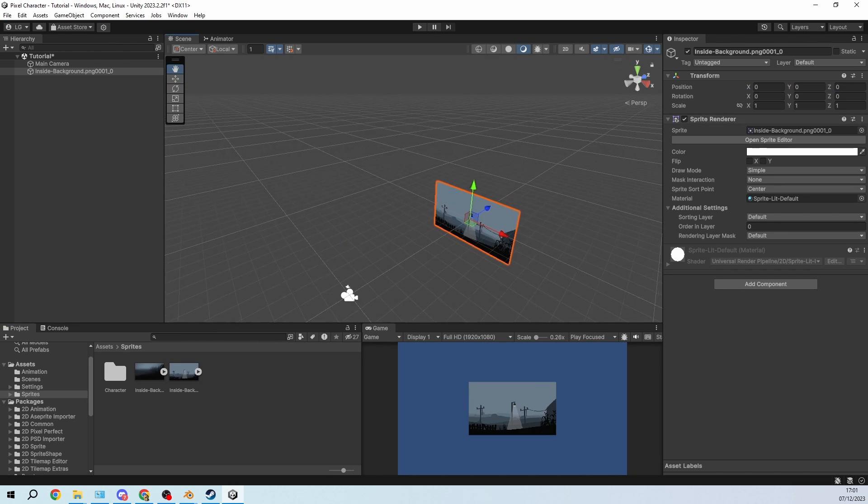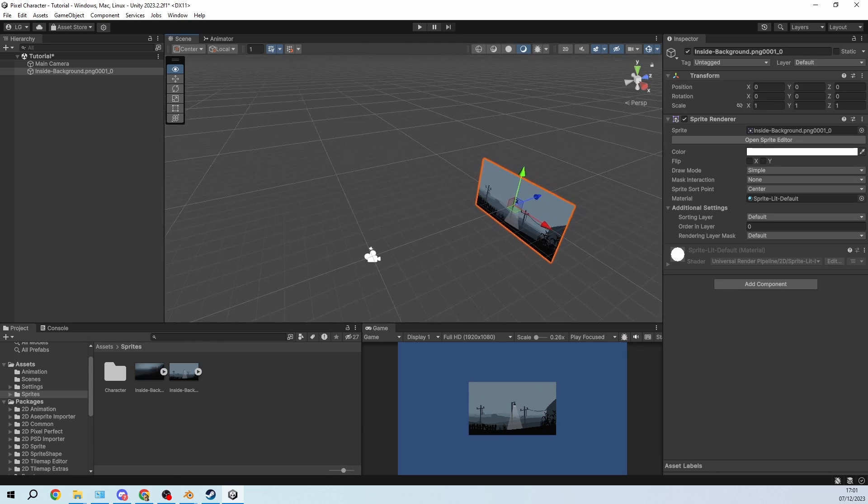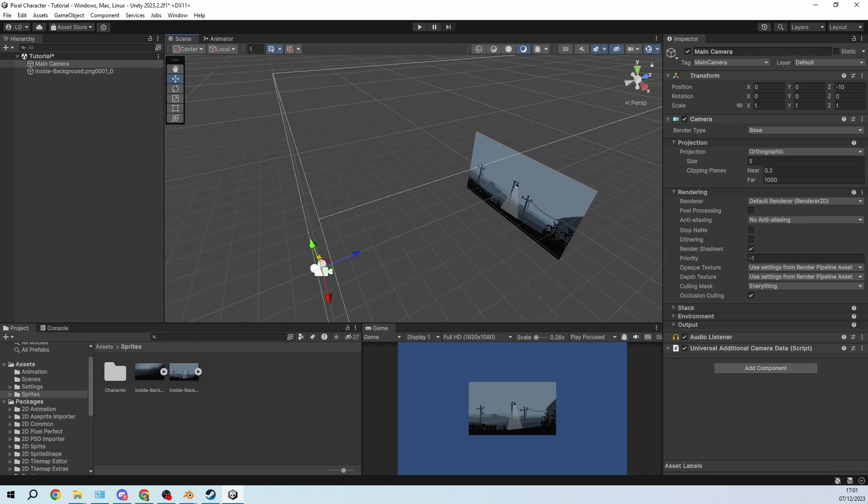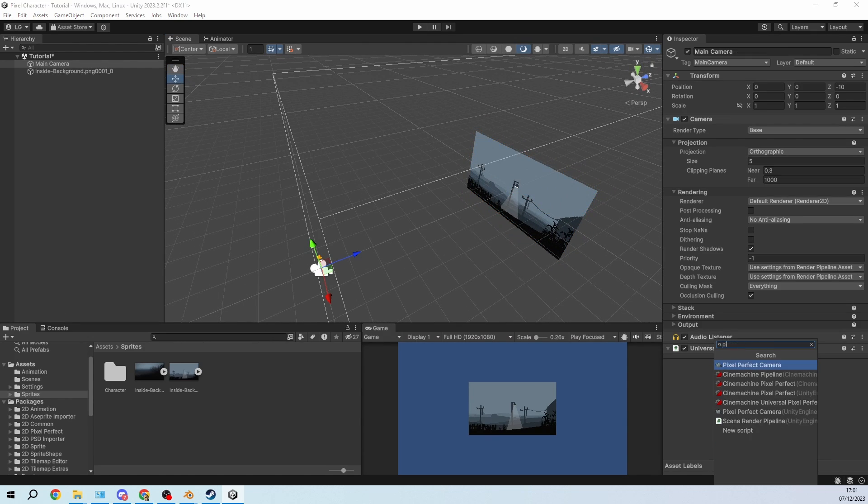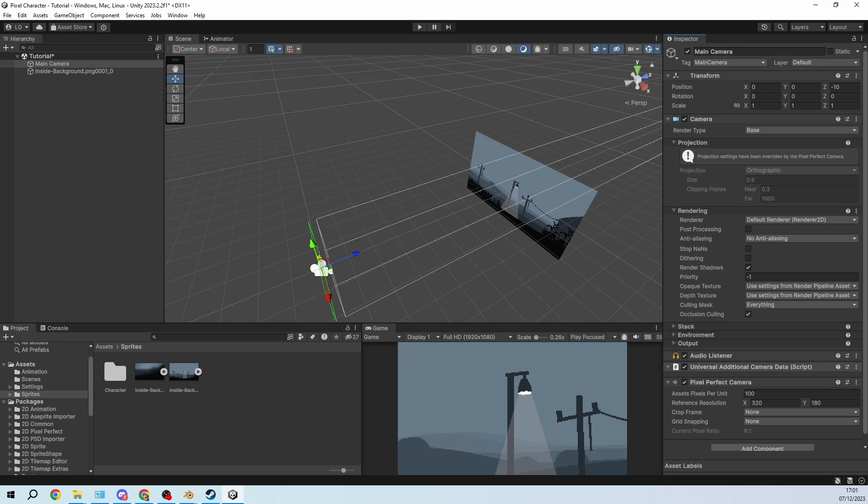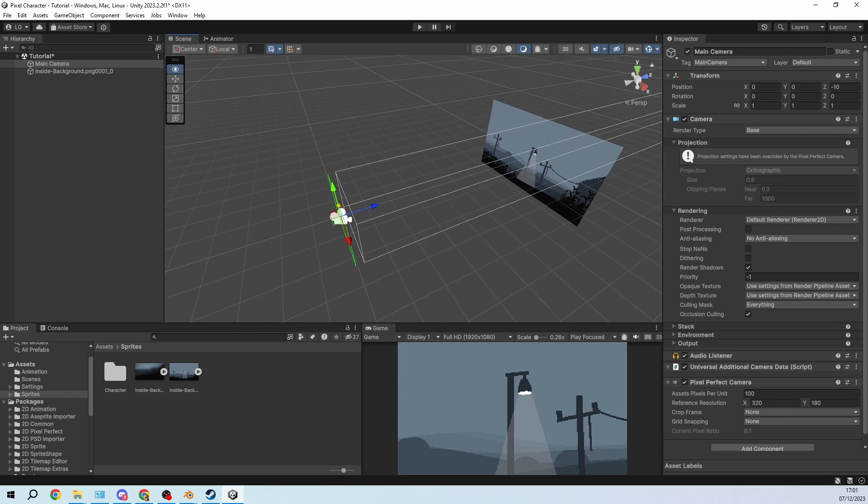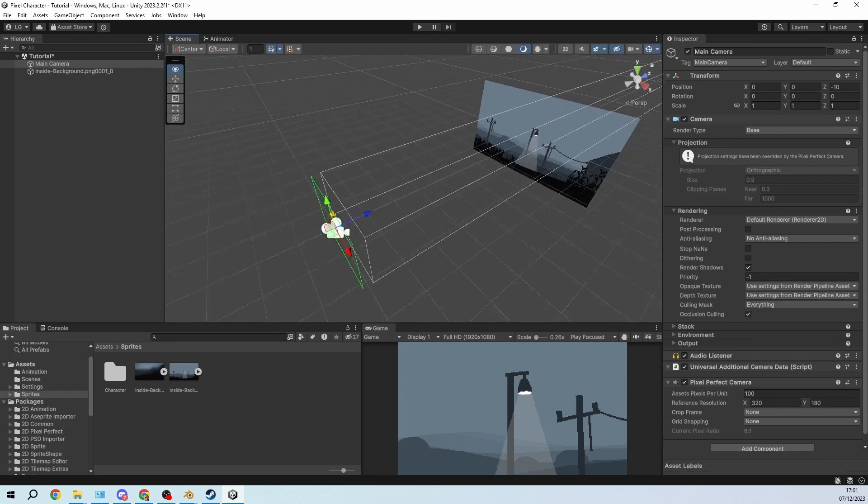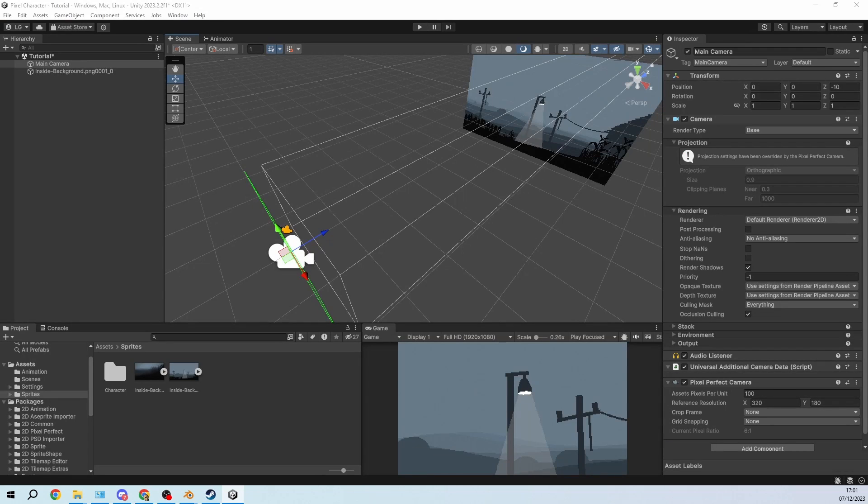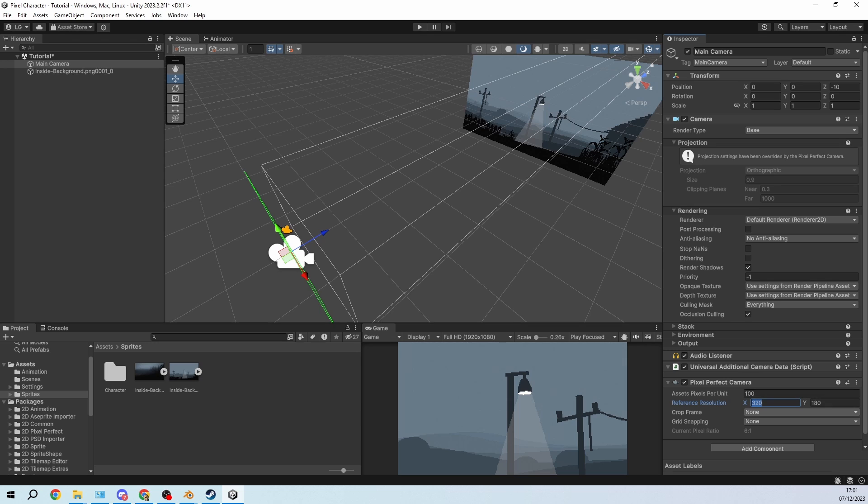I'm positioning that at 0, 0, 0 and for the camera I will add a pixel perfect camera, and you can basically set any resolution that you want but I think I'm going to double this.